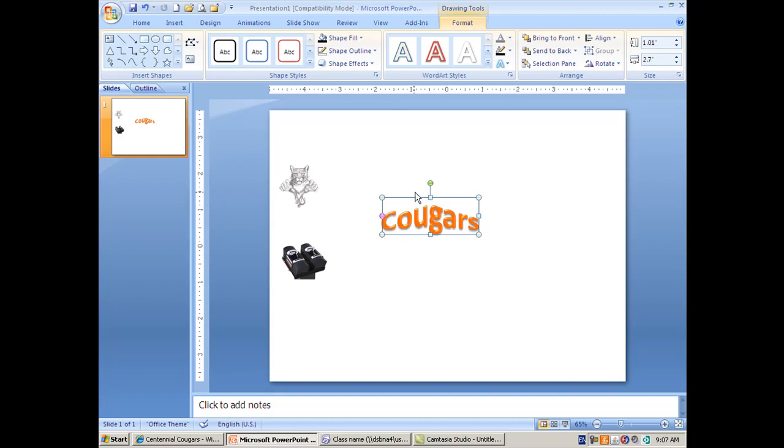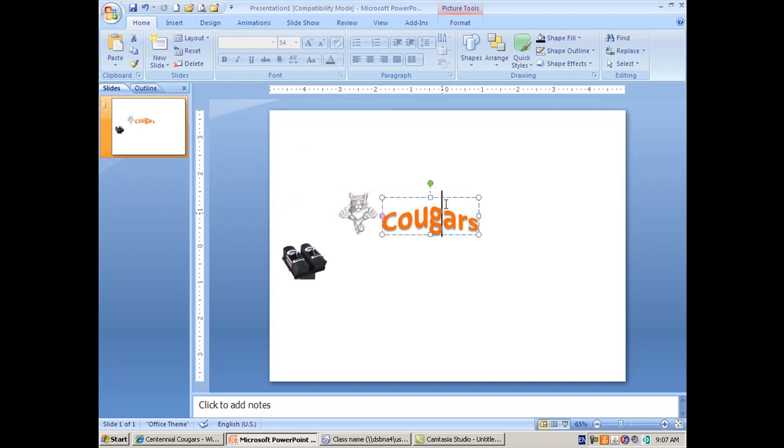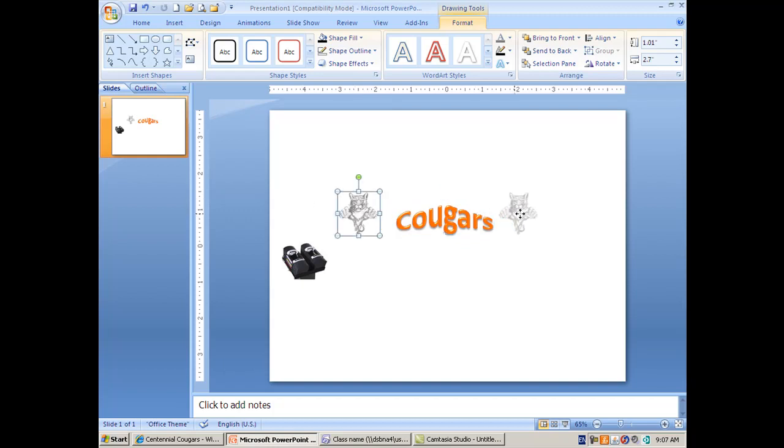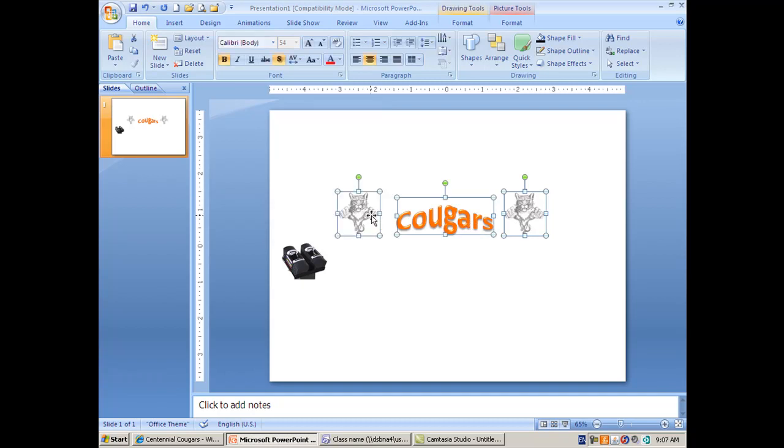The next part of your logo could incorporate some clip art or some pictures. I brought in a logo here, and if you want one on both sides you would of course take a copy of this and just add it. Then I would recommend that you select all three.